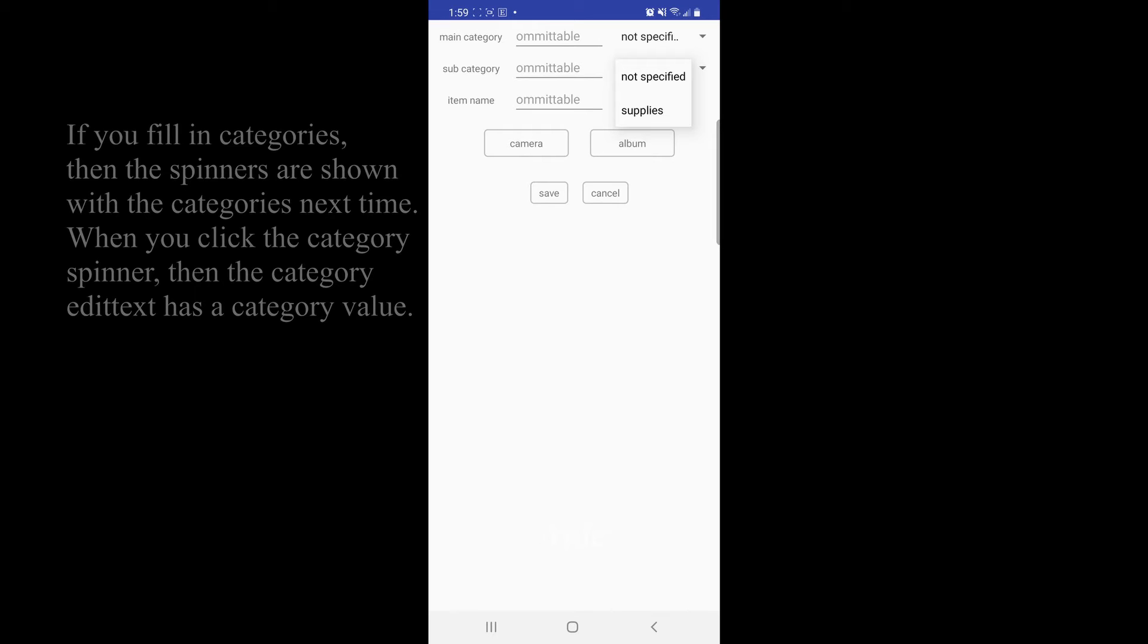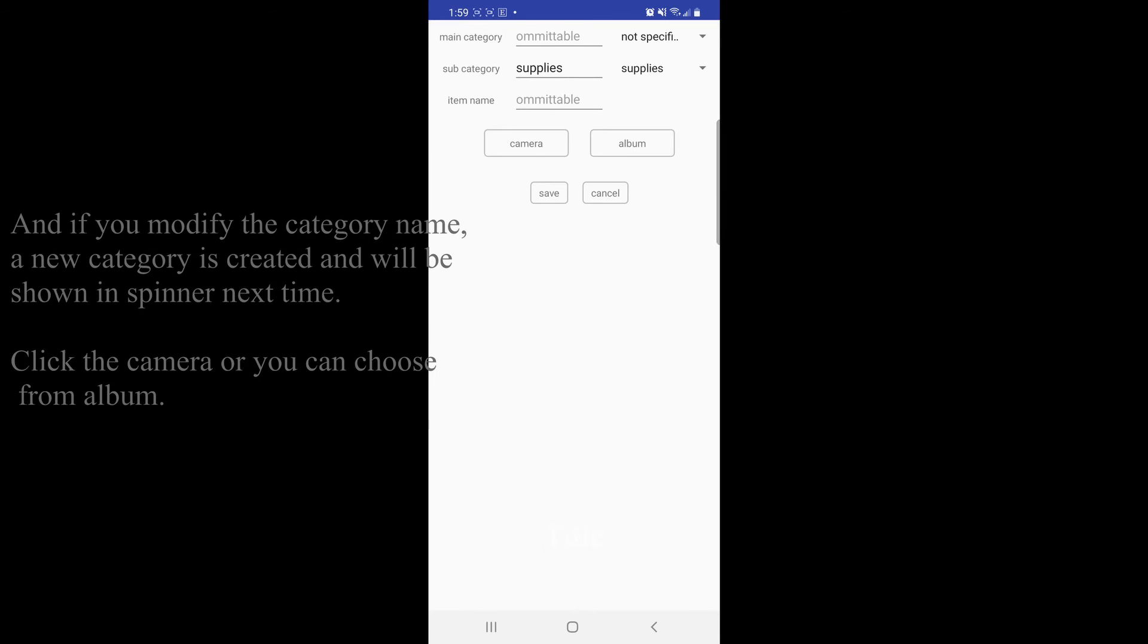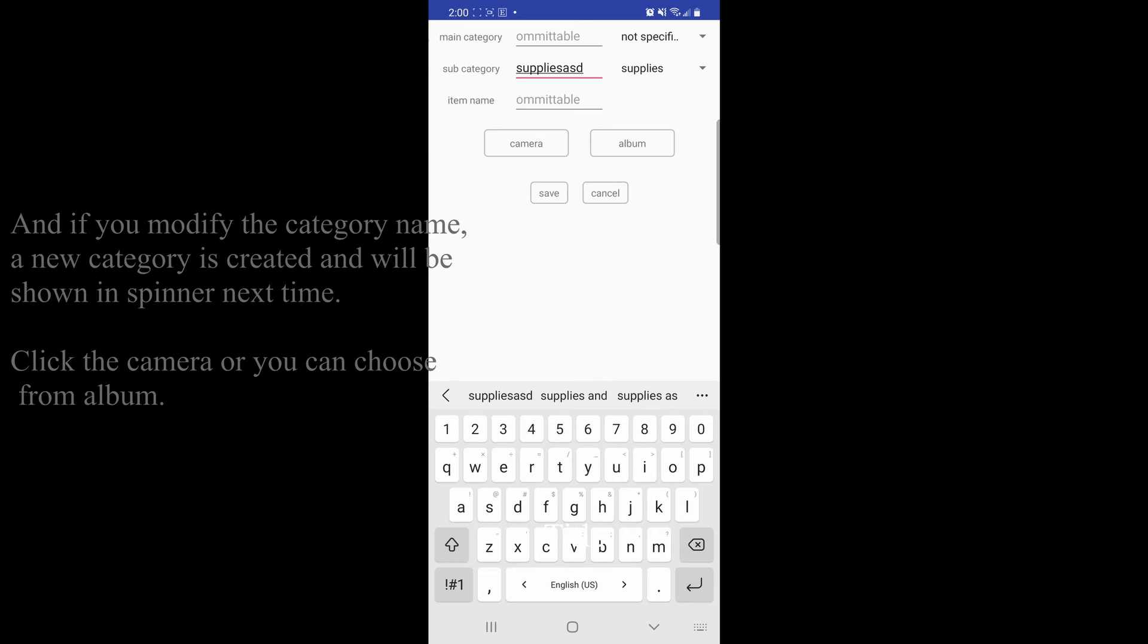When you click the category spinner, then the category edit text has a category value. And if we modify the category name, a new category is created and will be shown in spinner next time.